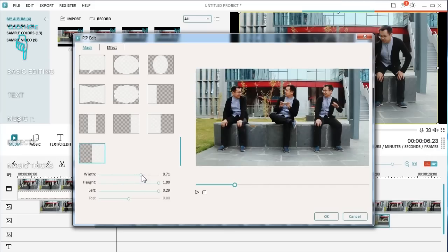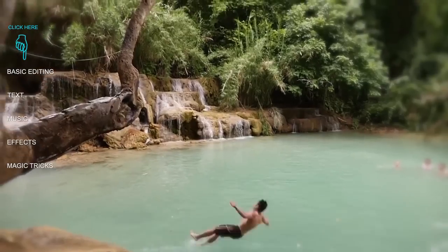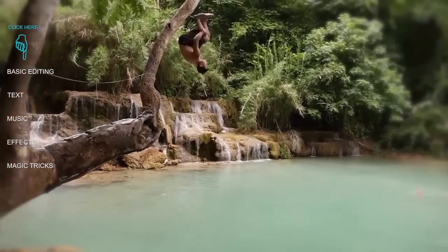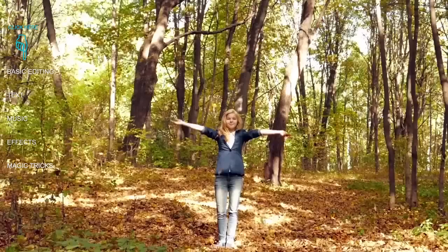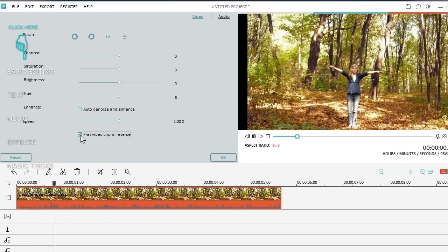Or how does making a clone of yourself in YouTube videos sound? Want a reverse video effect? It's really as easy as just one simple click.